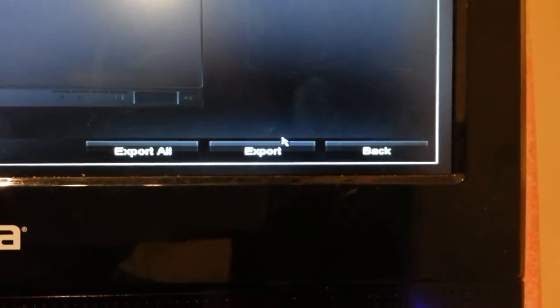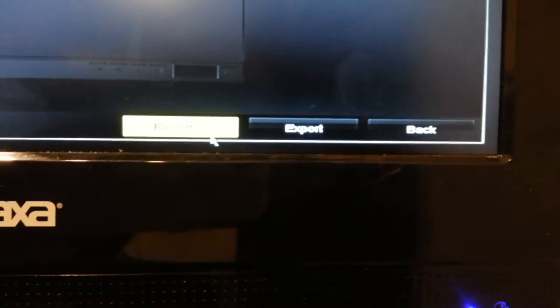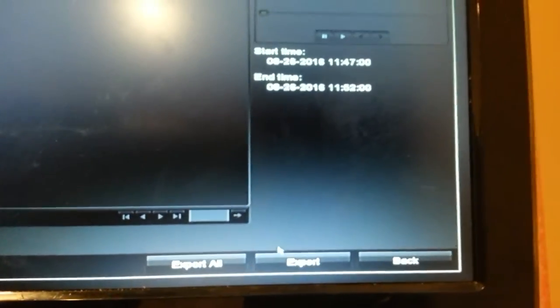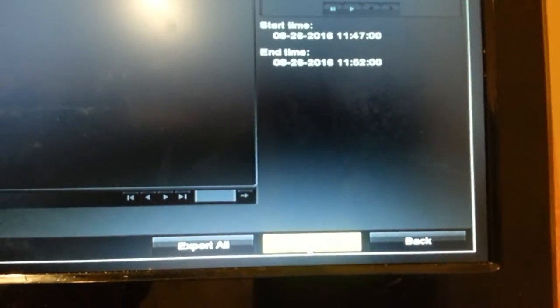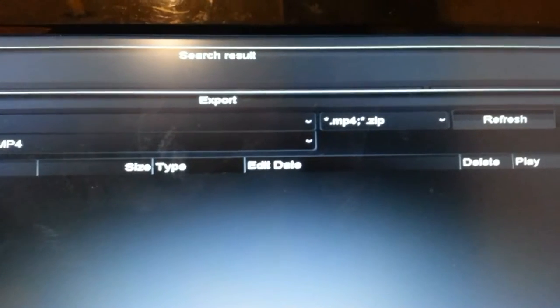And now we just do export. You can do export all or export. It's going to be the same thing if I clicked all or just that. It's because usually if you pull off a lot of different cameras, multiple cameras, maybe four cameras caught the same incidents from different angles, then you retrieve all at once. We're only retrieving one camera here. I'm going to click export. And it gives us these options here.